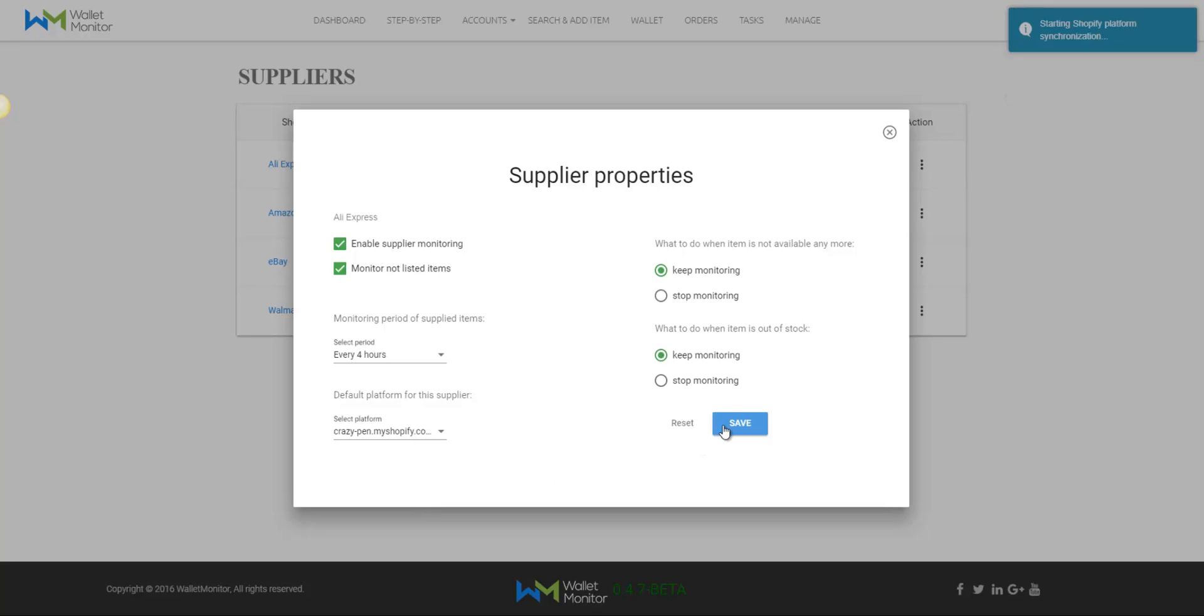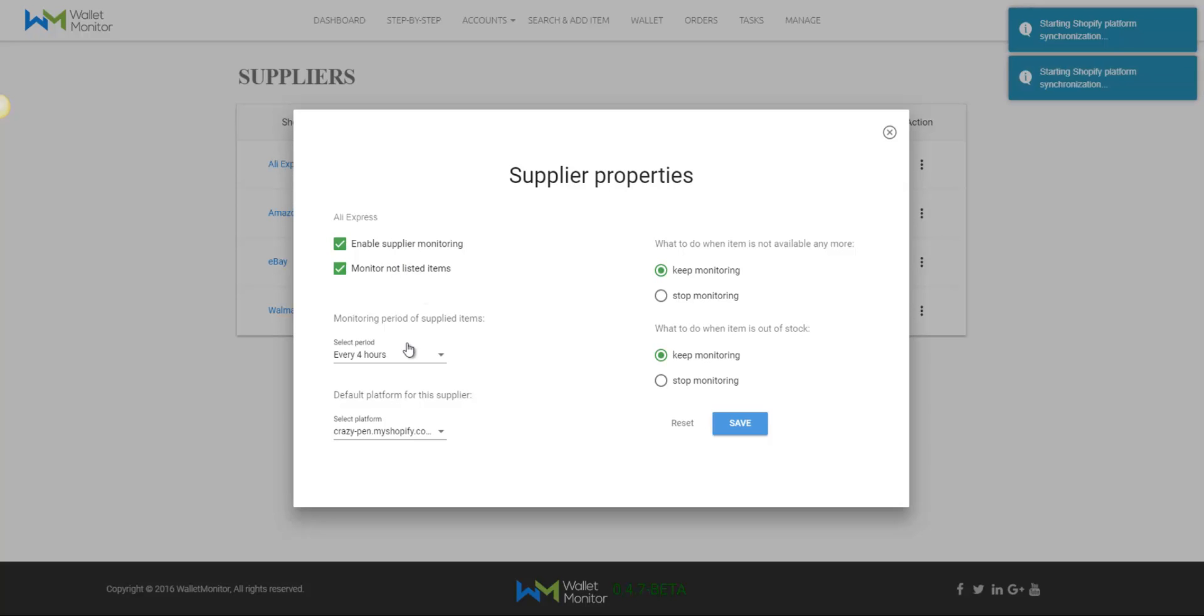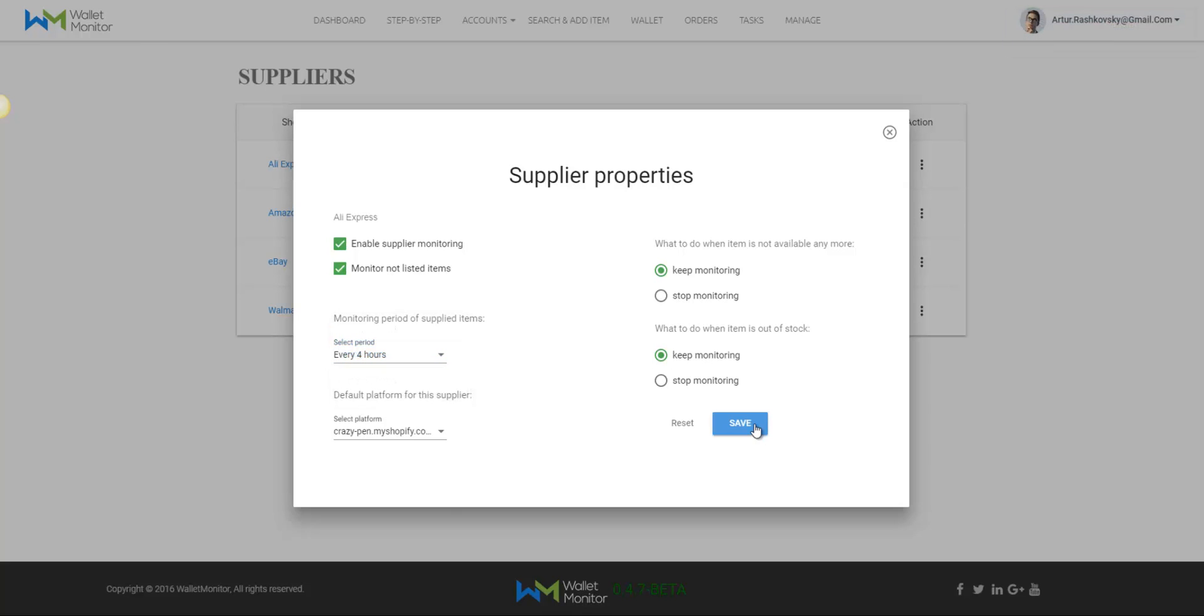Now after adding our desired stores both eBay and Shopify, we can press on the three dots icon on the right of each store's row and click Properties. This section allows us to determine the settings that we like for each shop.